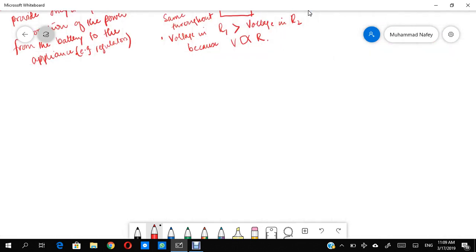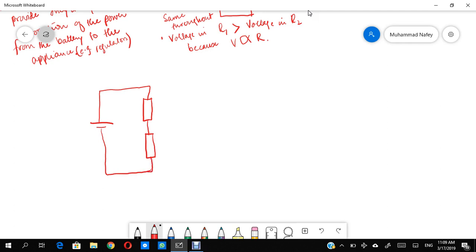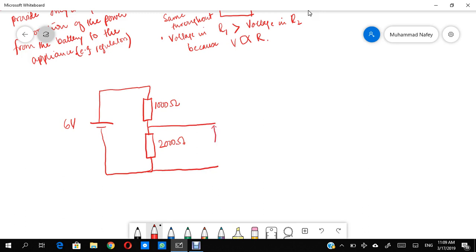In examinations, a typical question will give you a battery, two resistors, and ask for the voltage across one component, called V out. For example: a 6-volt battery, one resistor of 1000 ohms, another of 2000 ohms — what is V out across the 2000-ohm resistor? There is a formula in the books, but the method I'll teach is very conceptual and is how I always solved these questions.